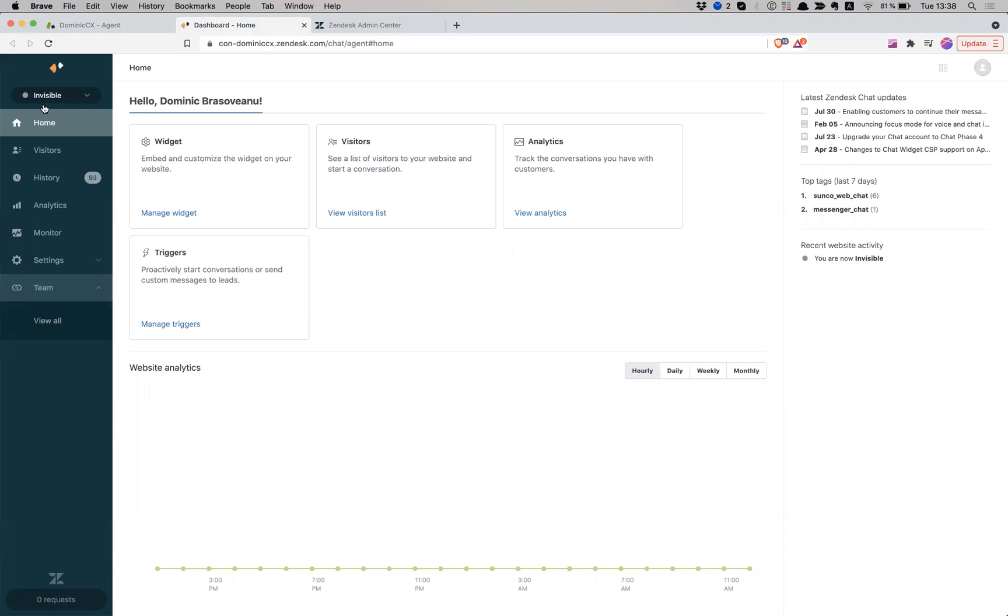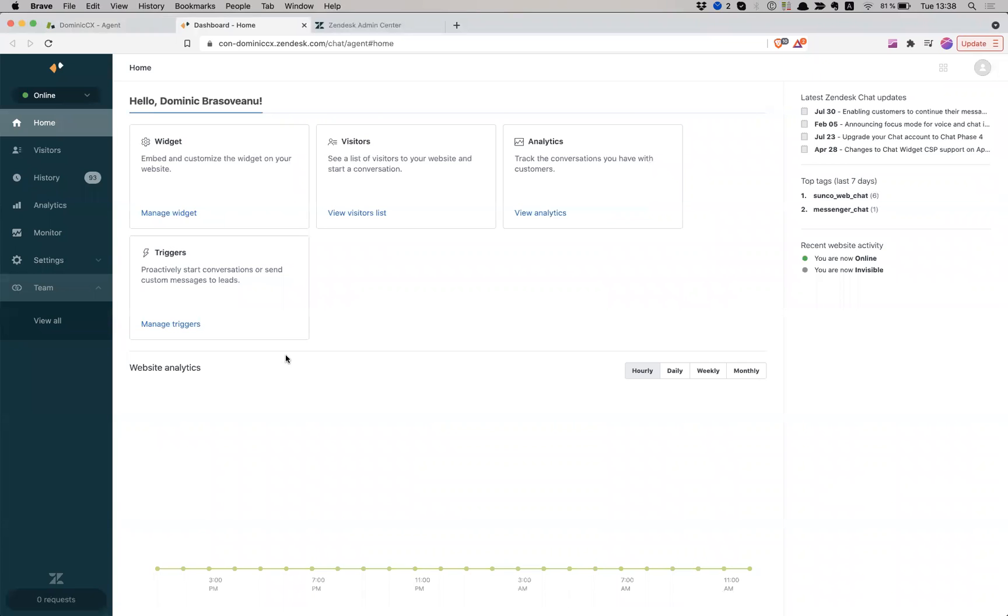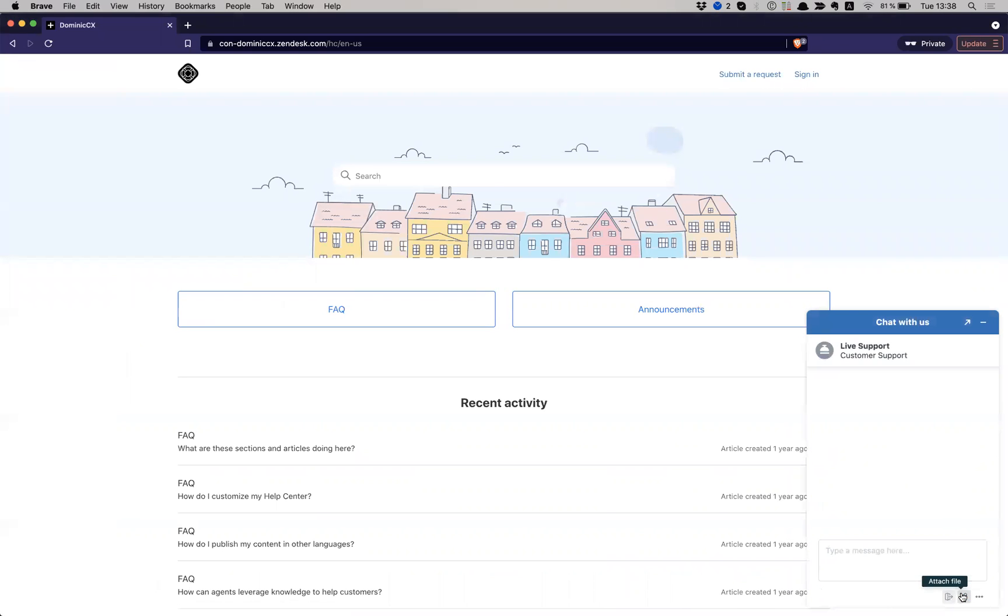So as an agent, I am here. I have to make myself available. So now I'm online. I'm going to navigate to my guide where I have my chat enabled. So I'm going to go here, activate it.